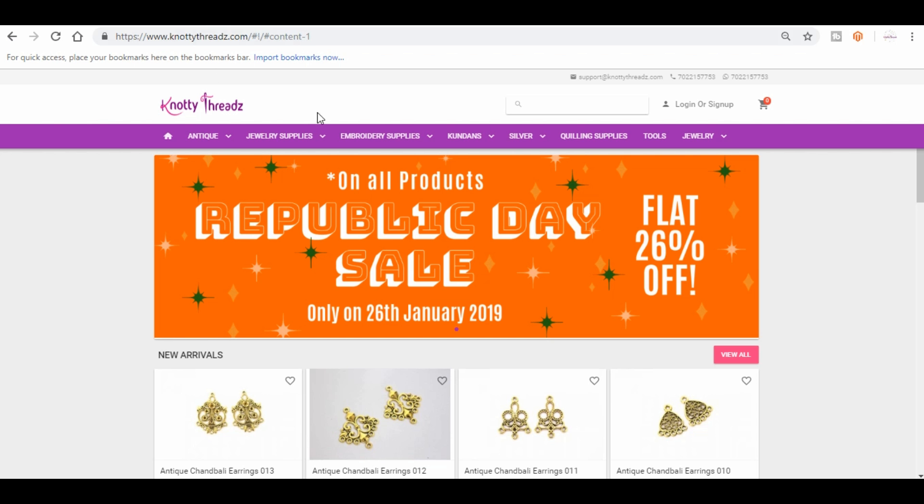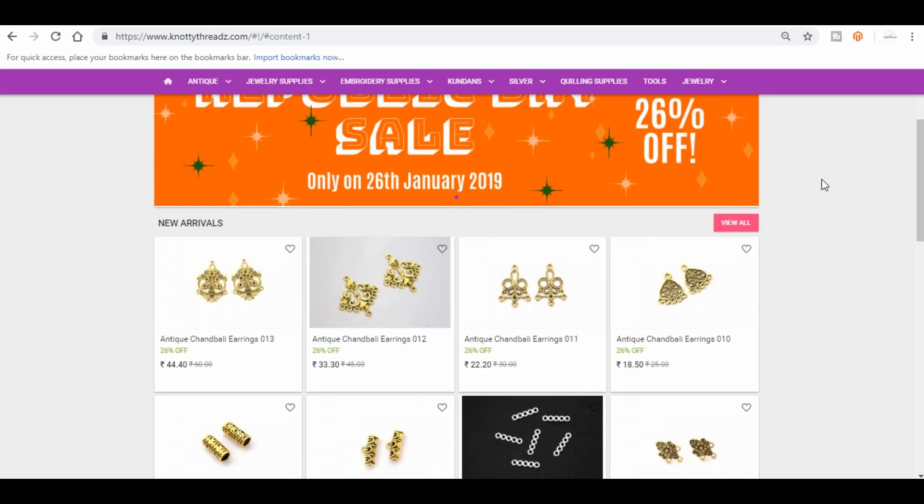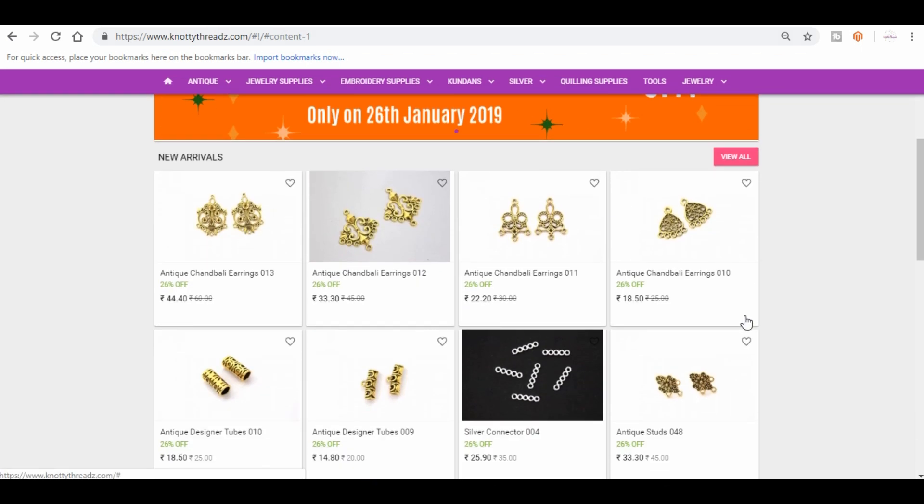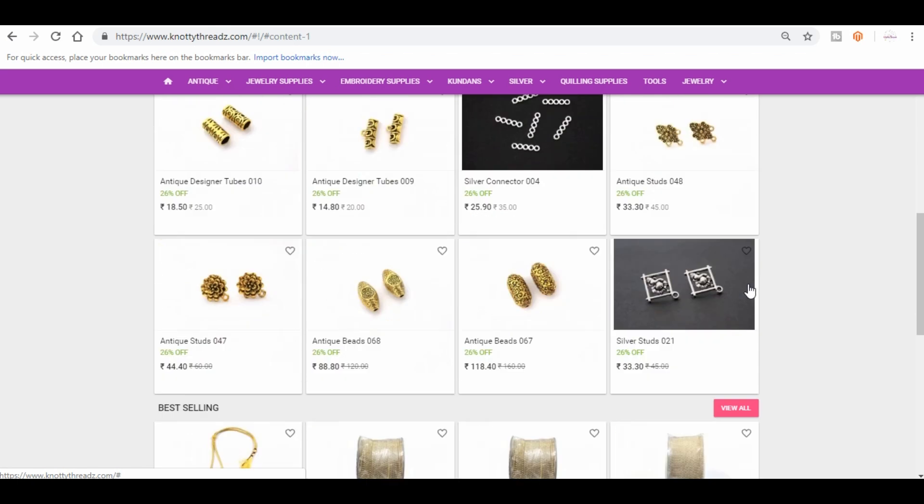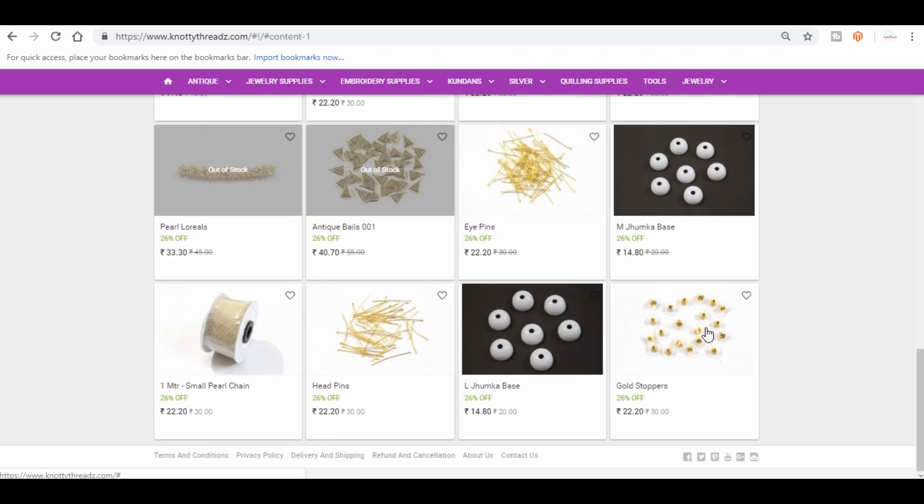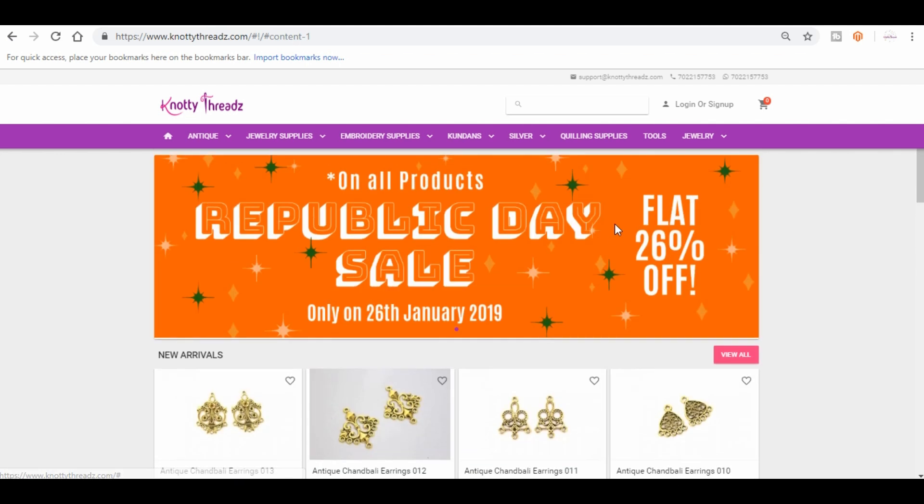This is our home page and here you get to see mostly our new arrivals and then you get to see our bestsellers. So these keep changing as we update our site. We try to keep it updated as frequently as possible depending on how often we get new arrivals.